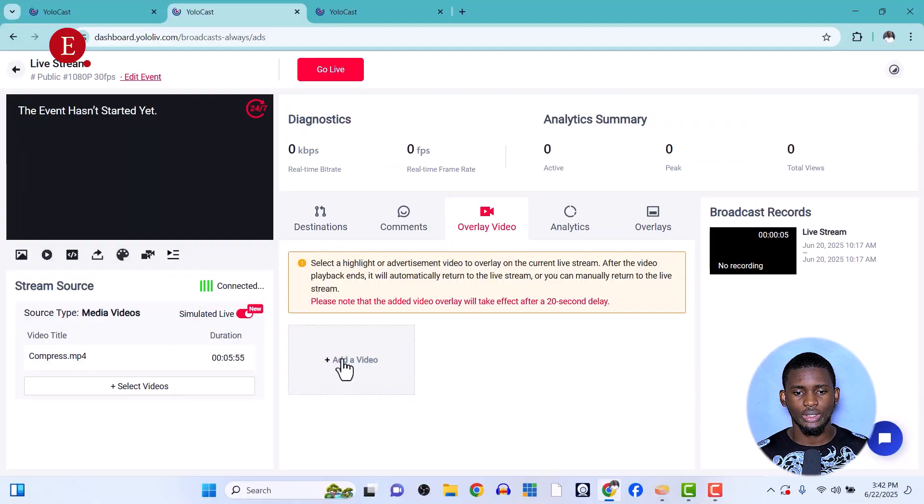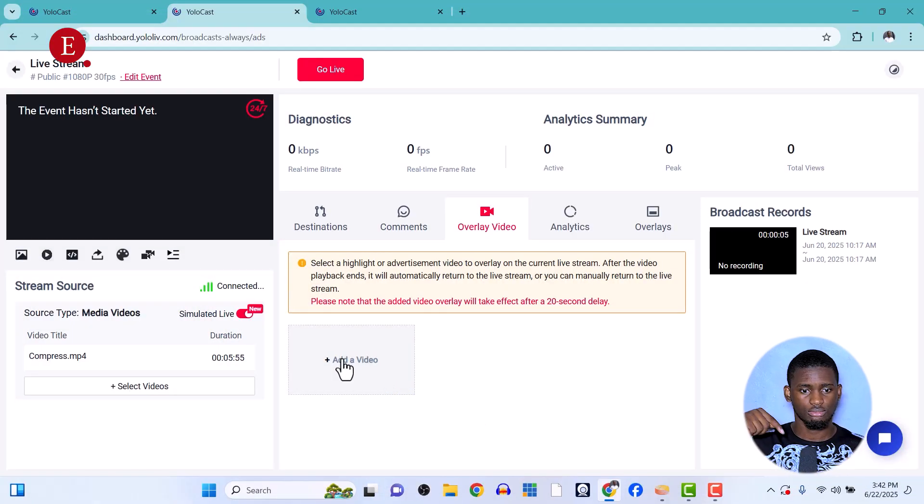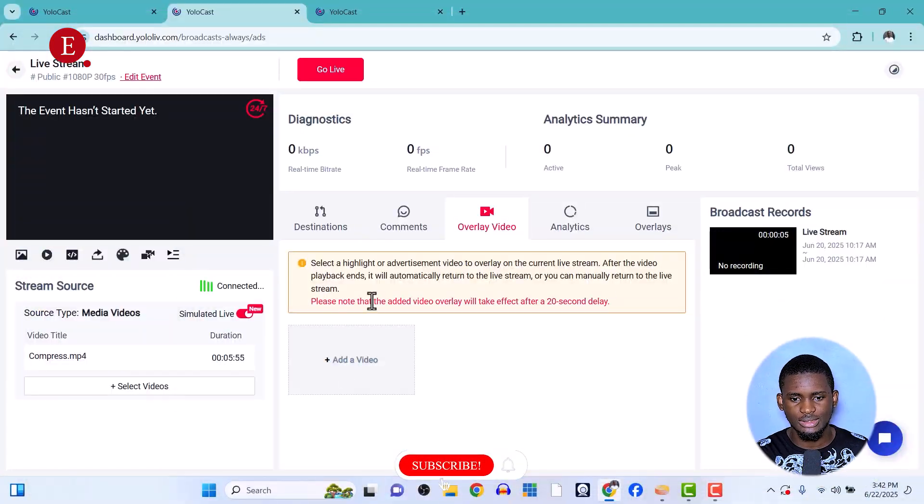When you're live streaming 24 hours a day, seven days a week, you might want to show a specific advert or a prompt to get people to subscribe. You can add a video that reminds viewers to subscribe and it will play over your stream. The overlay video takes effect after 20 seconds.